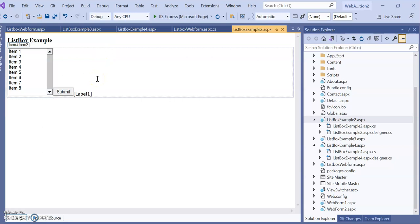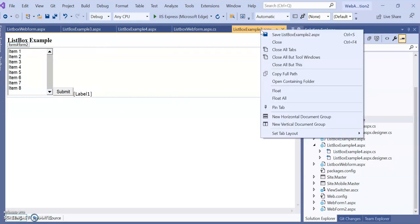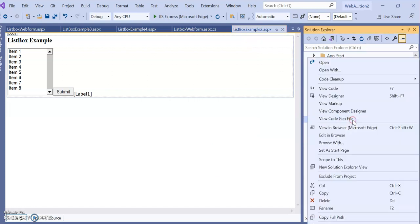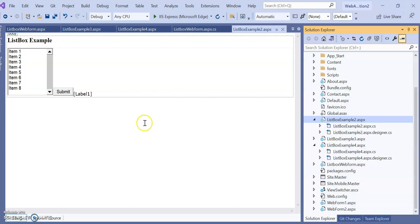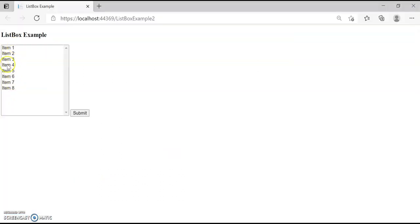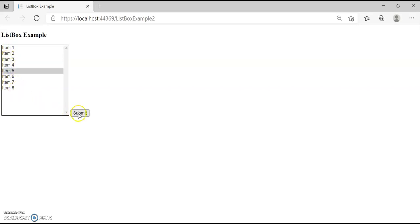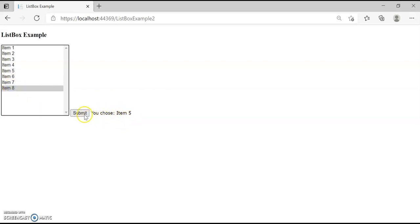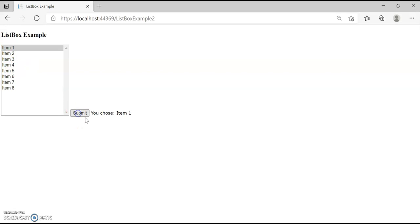Now let's run this program. Example 2, view in browser. You can see the output — item 1 through item 8. Select item 8 and click submit: 'Yes, you chose item 8'. Select item 1 and submit: item 1 selected.